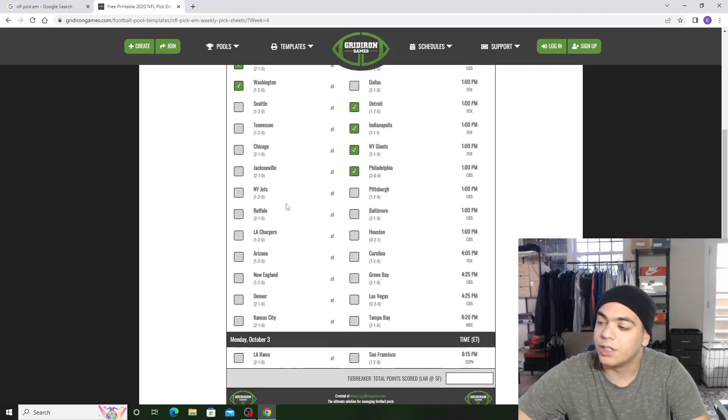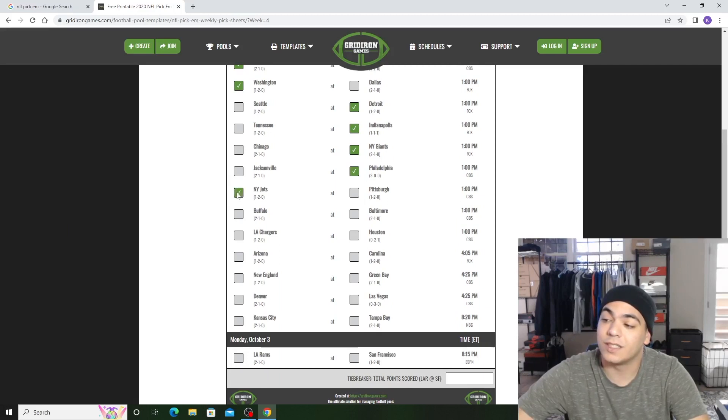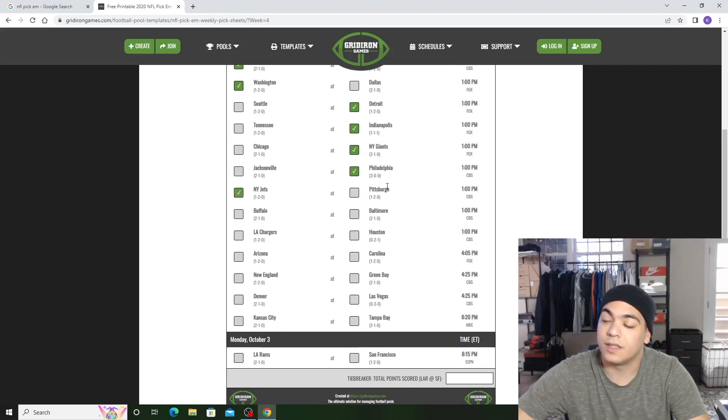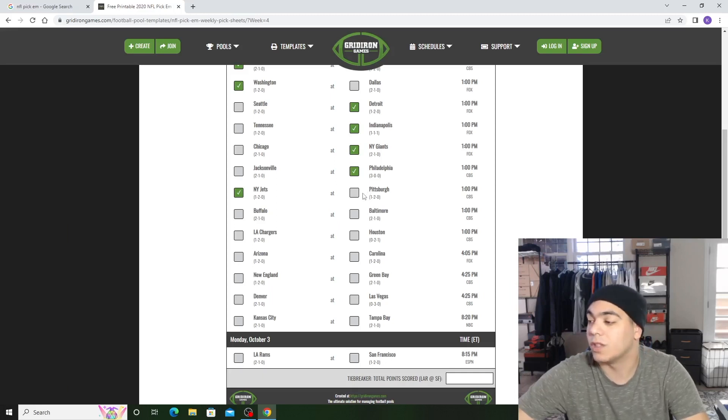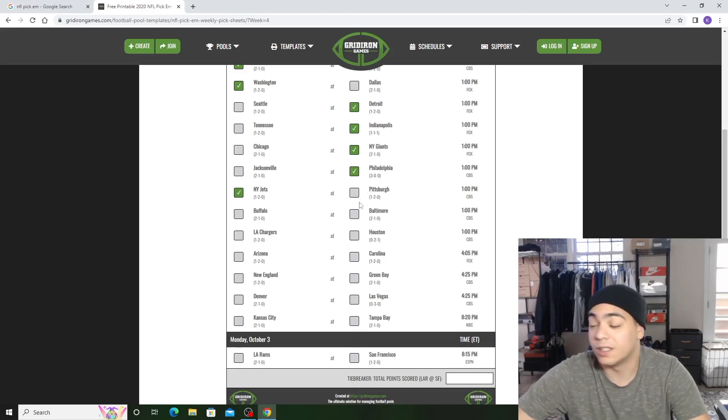The Jets versus Pittsburgh. I'm actually, for once, I'm going to take the Jets. I feel like Pittsburgh has a great defense, but that atrocious offense is what's going to kill them.